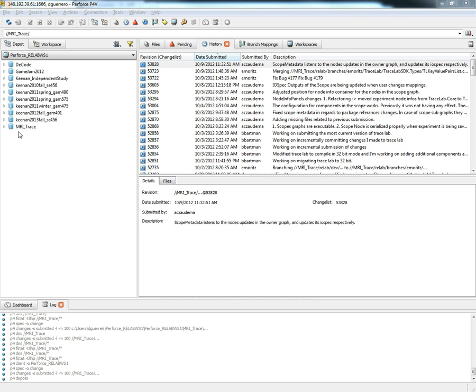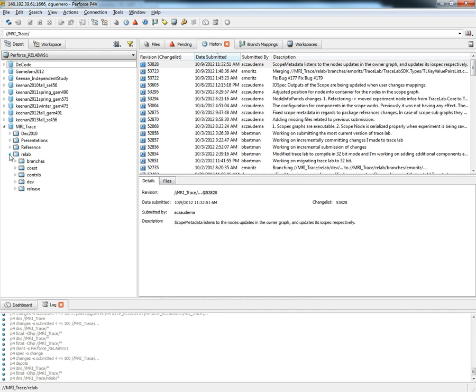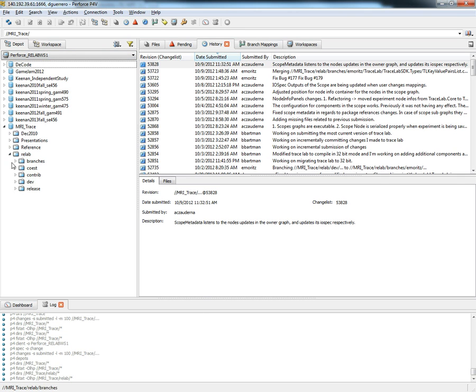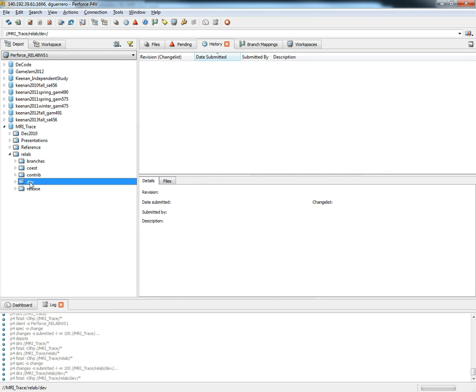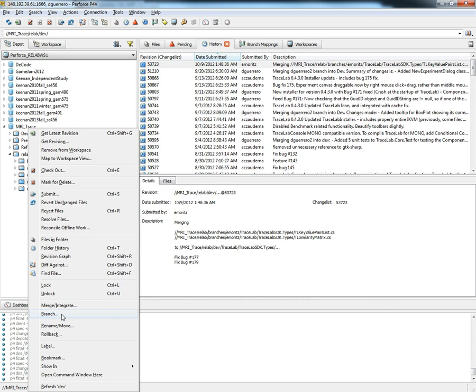First we locate the TraceLab Depot in the Depot tab. After that we select the development folder and right-click on it and select the branch option.